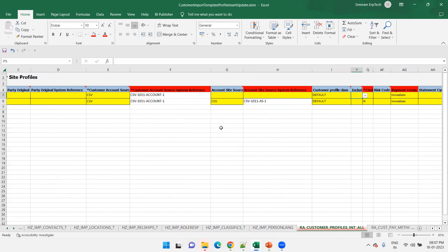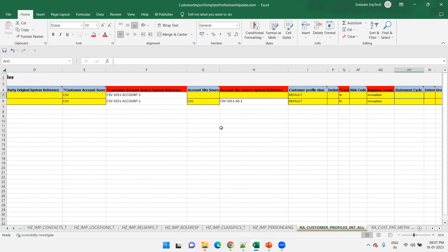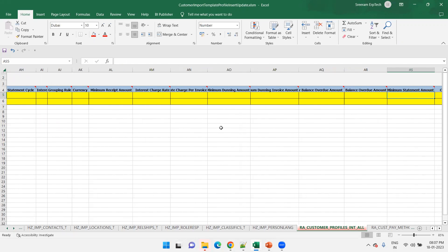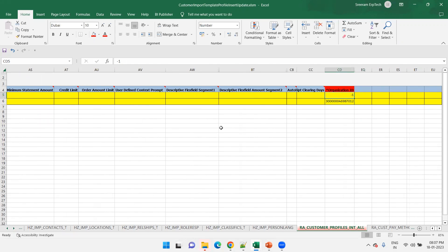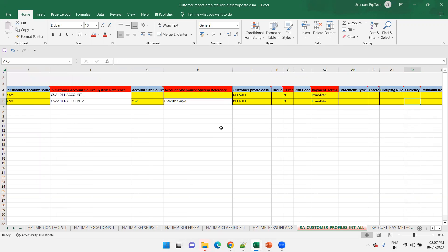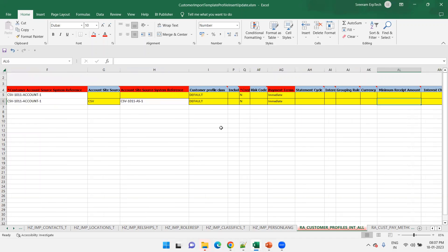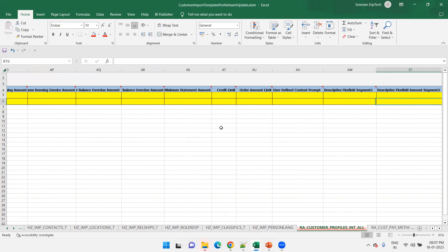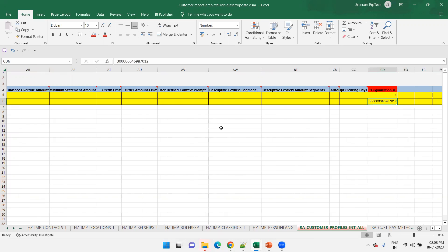Profile information includes fields like customer profile class, default payment terms, and other mandatory parameters that you must populate. There is also an important parameter: organization ID. For the account level, you do not need to populate any actual value for it, but since it is mandatory, it will fail if you don't provide a value — so just provide minus one. Then in the customer profile data, populate the account site data and the remaining profile information.